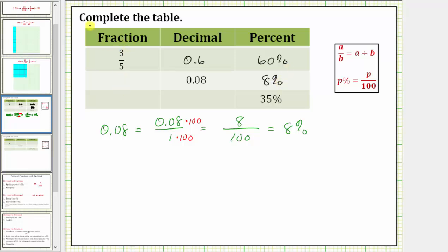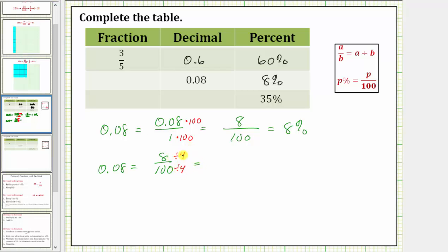Now we need the fraction. We know 0.08 equals eight hundredths, but we need the fraction in simplified form. We simplify by dividing out the greatest common factor of 8 and 100, which is 4. Dividing numerator and denominator by 4: eight divided by 4 equals 2, and 100 divided by 4 equals 25. So the fraction is two twenty-fifths.